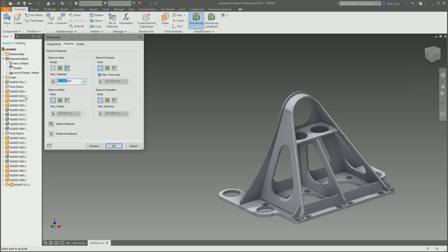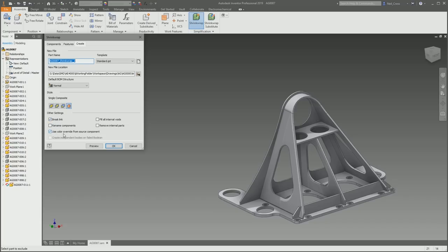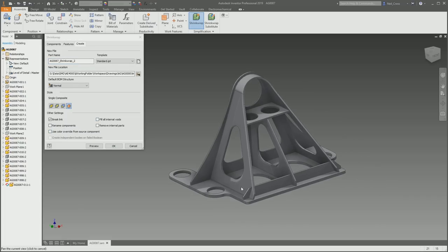I'm going to remove holes that are less than 45 millimeters in diameter. The rest of it I'm going to keep as it is. Then on the Create tab, I'm going to go with a single composite feature. This one here is really important. You've got to take this. Use color override—we're going to untick that. Leave the rest as it is, hit preview, and this is what we're going to get. This is going to be the painted finish.